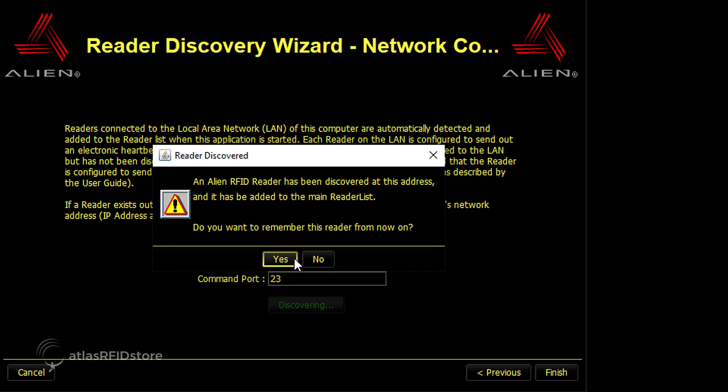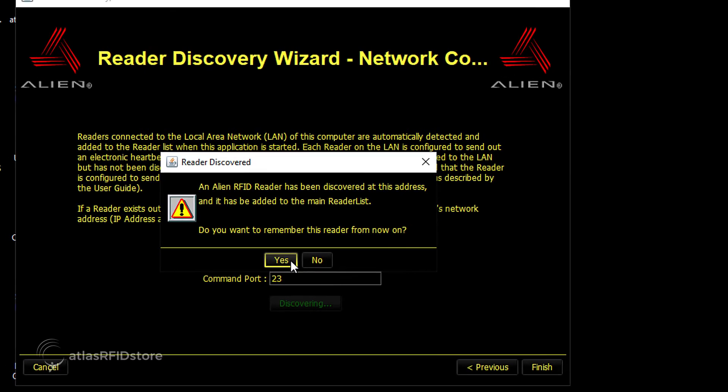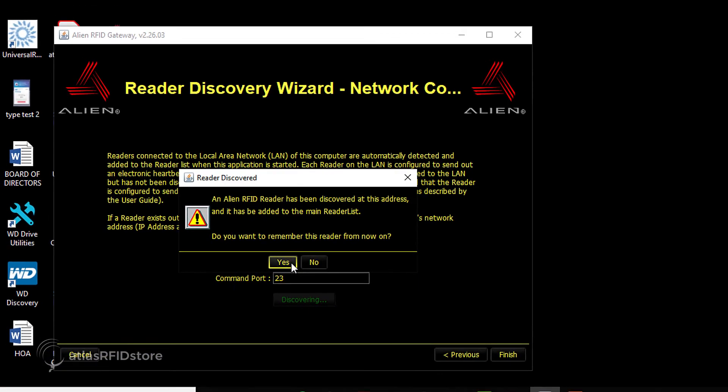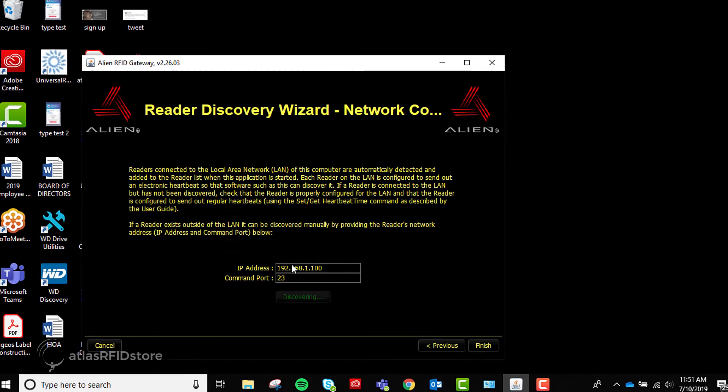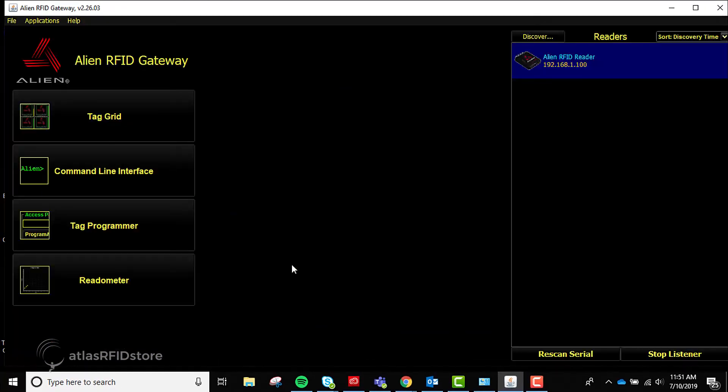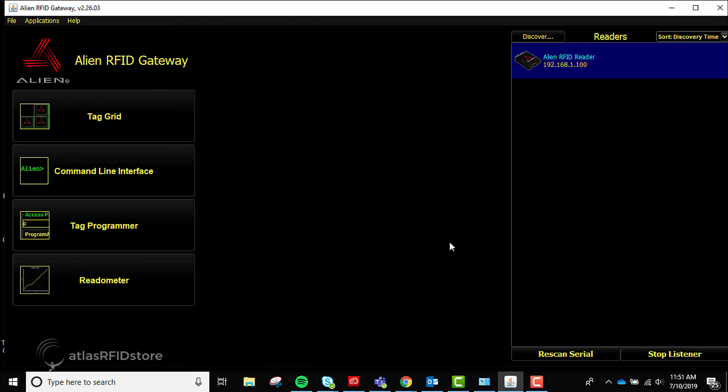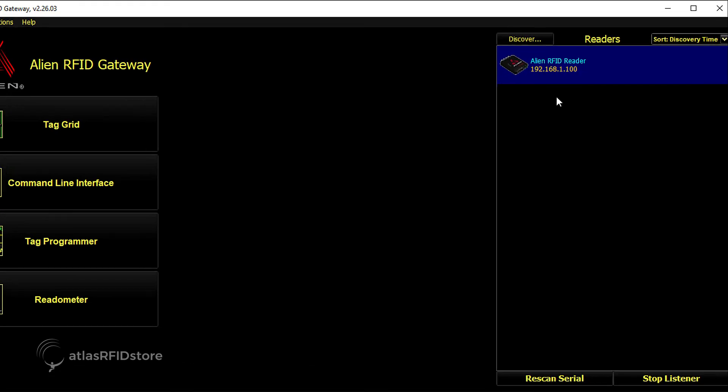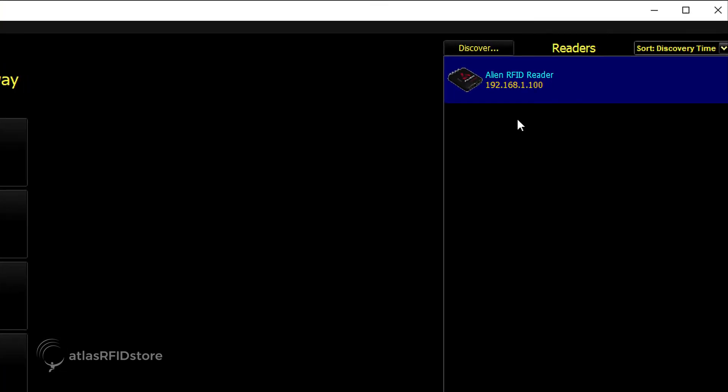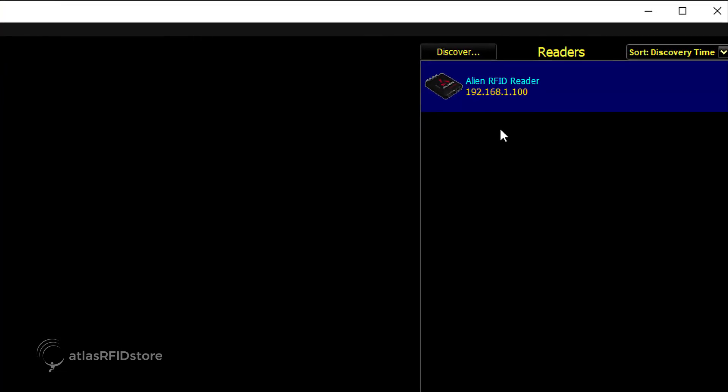Next, another pop-up window should appear showing that your reader has been discovered, and asking you whether you want to remember this reader from now on. Click Yes. Both the pop-up and the Discover window will disappear. Your reader should now appear on the right side of the screen, under Readers. Your reader is now ready to use.